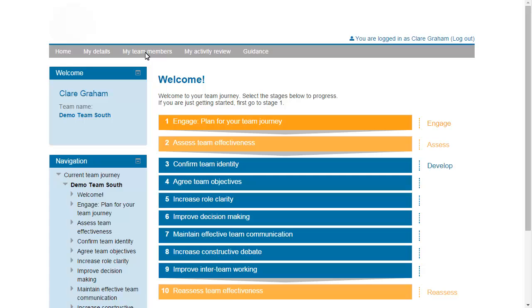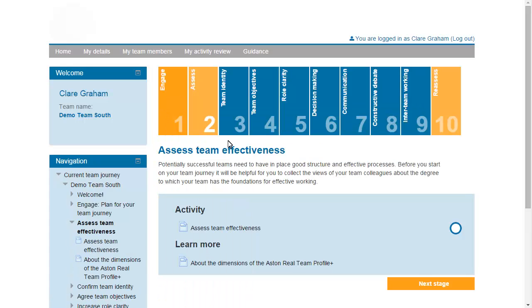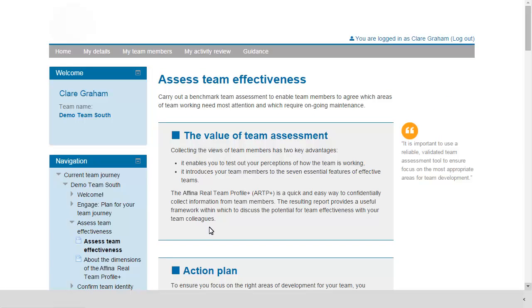Use the menu to go to Stage 2 of the journey. Then under Activity, select Assess Team Effectiveness. Read through the notes, then scroll down to the orange Art Plus box.